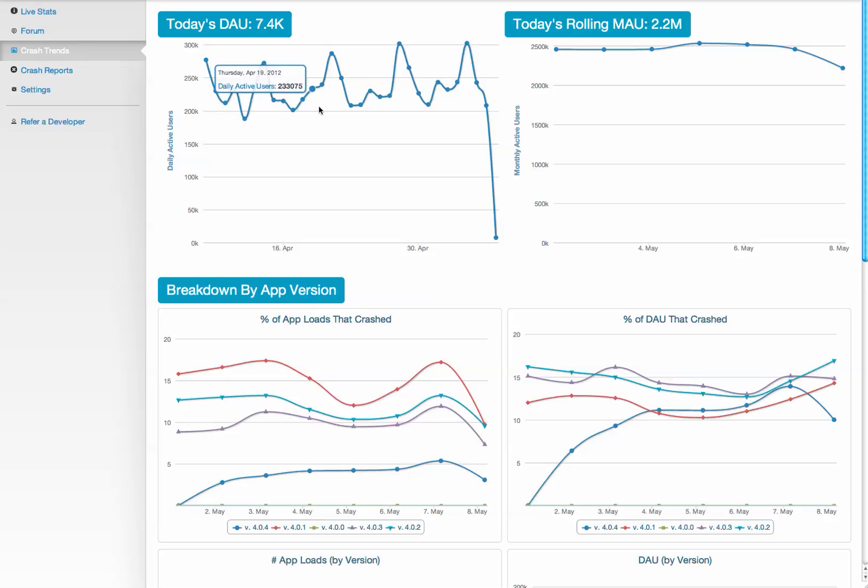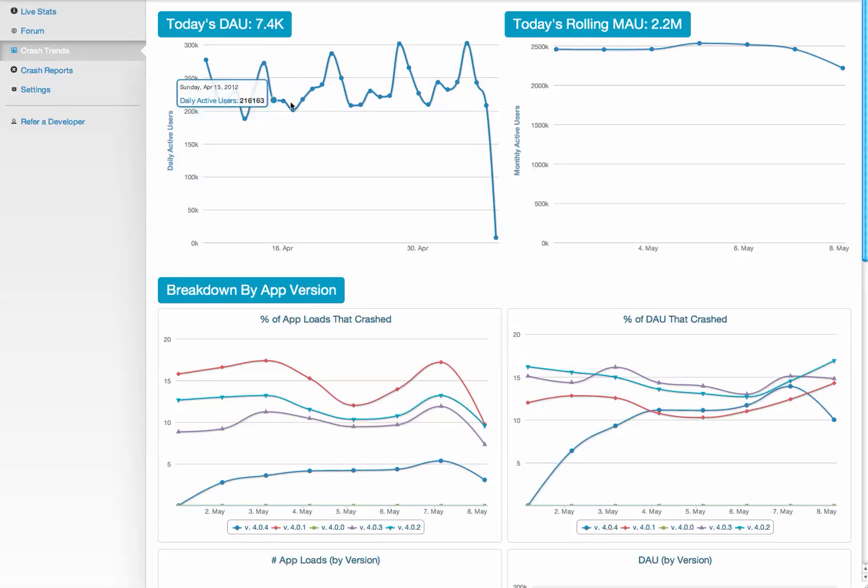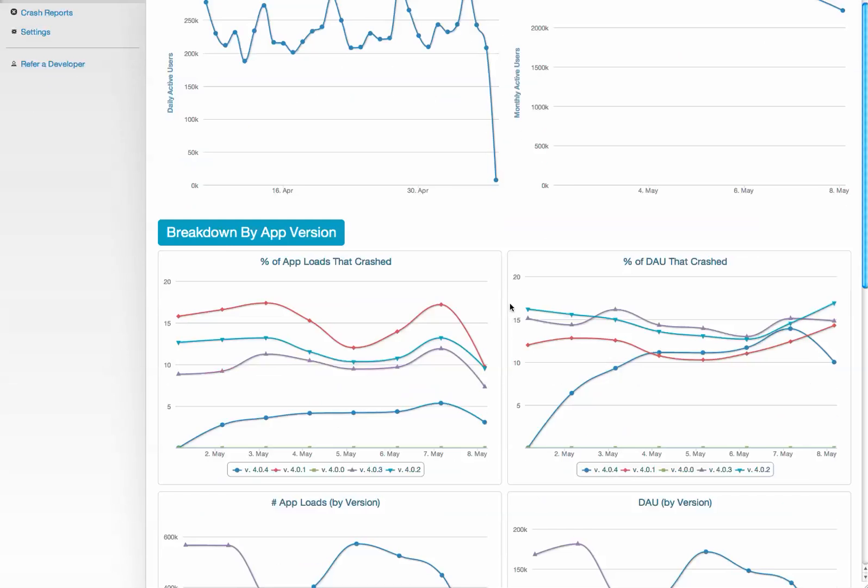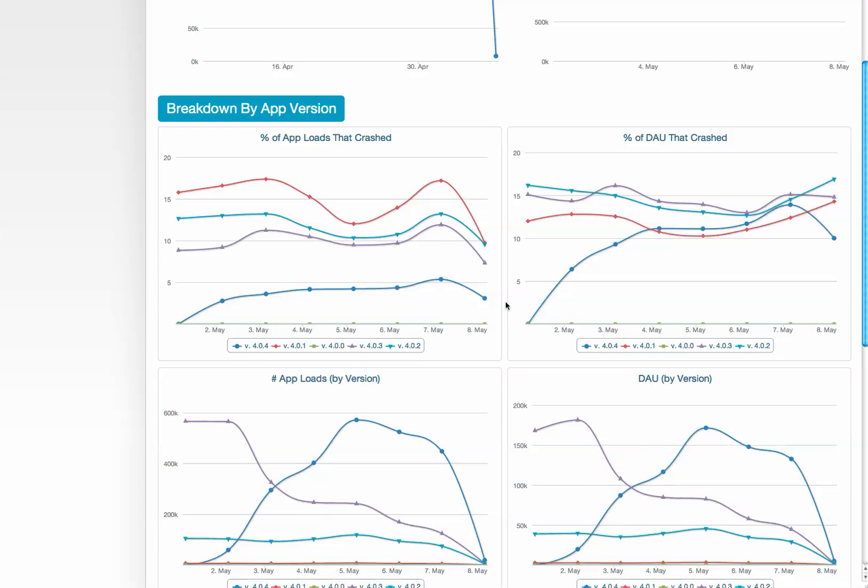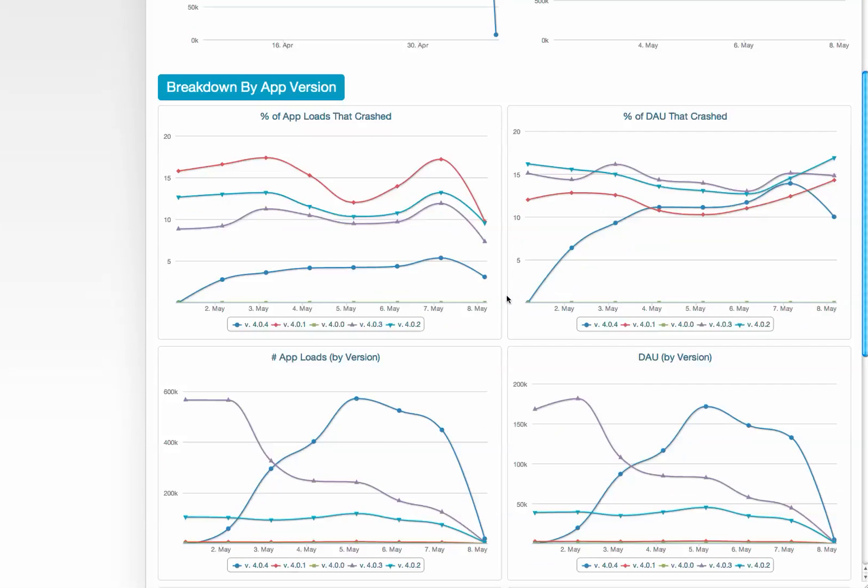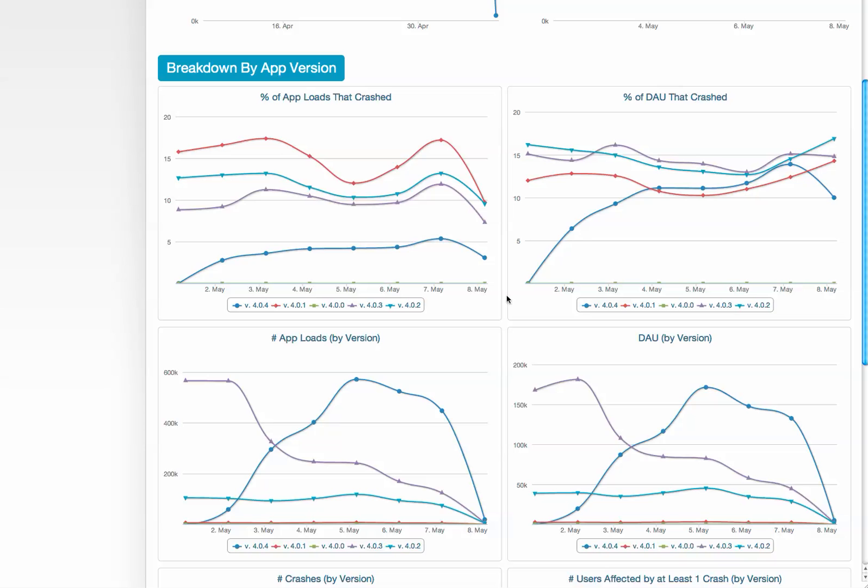We provide some basic analytics tools, which we call Crash Trends. On top of DAU and MAU, we can also let you see how well your app is doing.